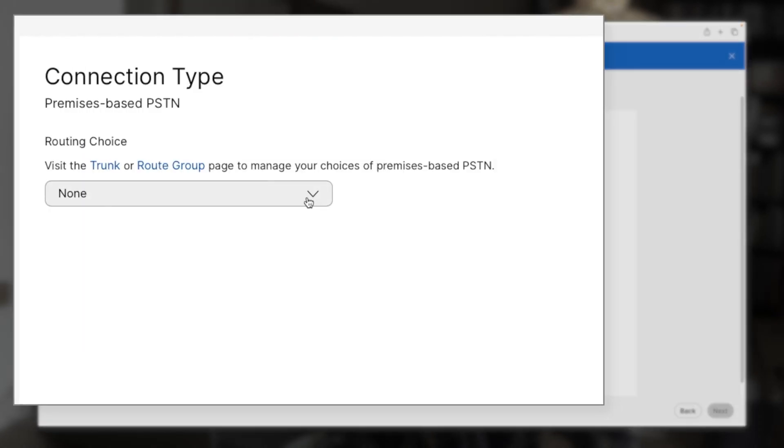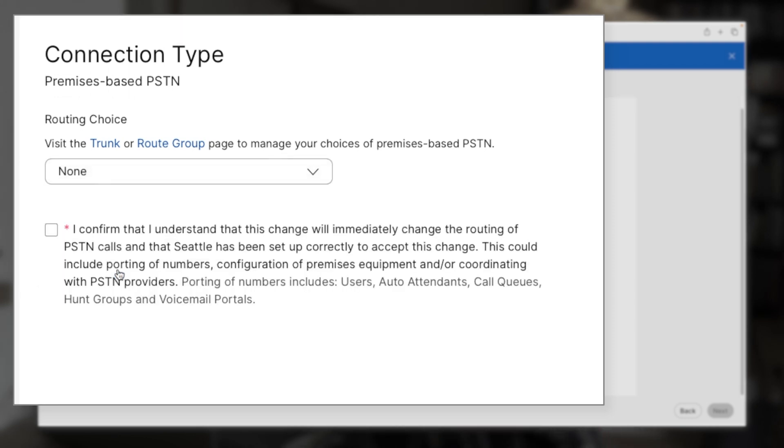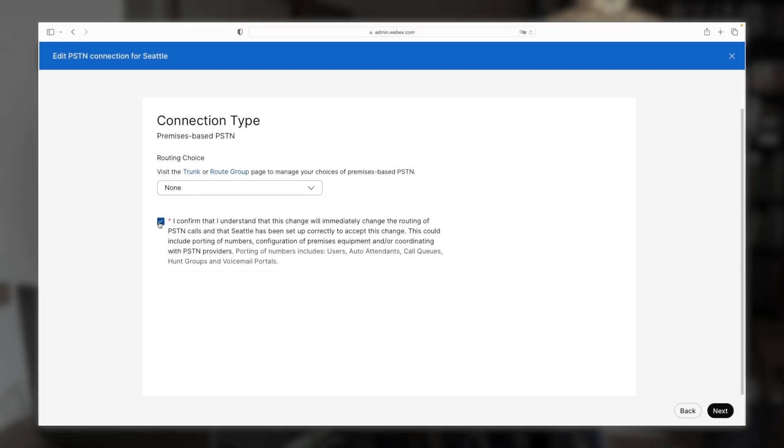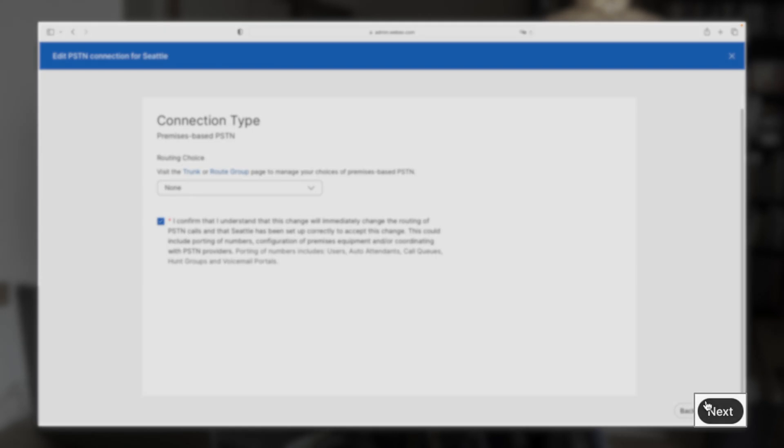Now for the connection type, we're going to select none. Even though it's already chosen for us, we have to go in and select it manually. And then we'll select this checkbox confirming that we understand that this will change our PSTN settings. And then we'll select next again.